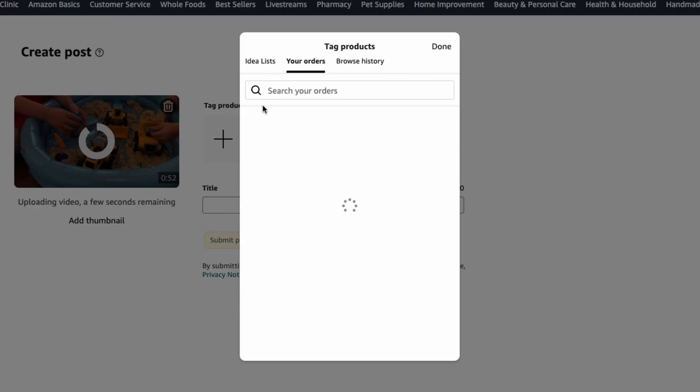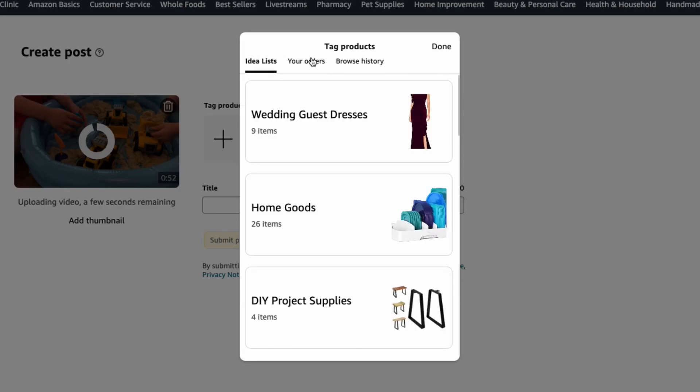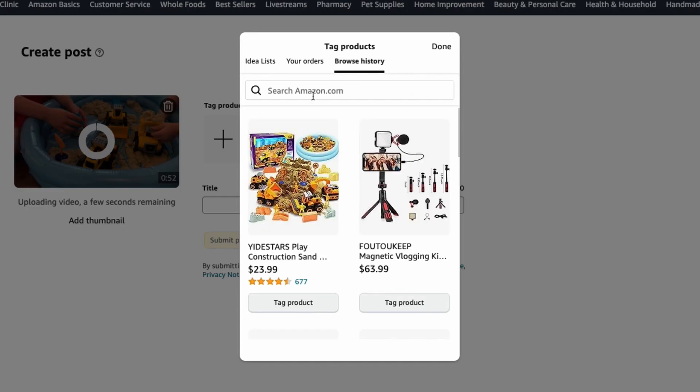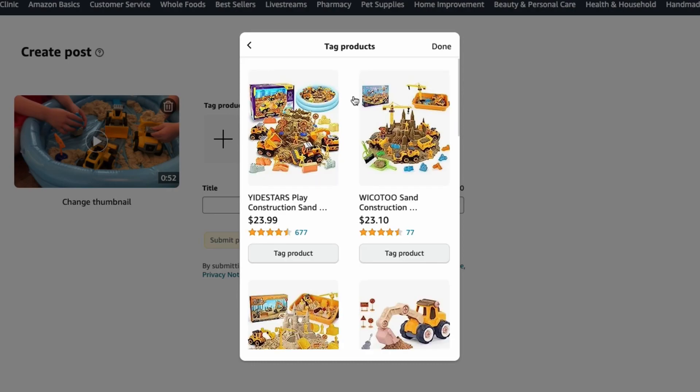If you had it in your recent orders, it'll be here. Or you'll have to go to browse history, type the entire product name and then click search. Then you'll see all of the options that are similar and you'll select the one that you're actually reviewing and click tag product.